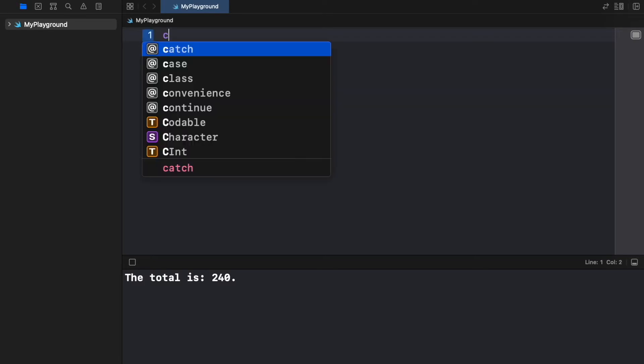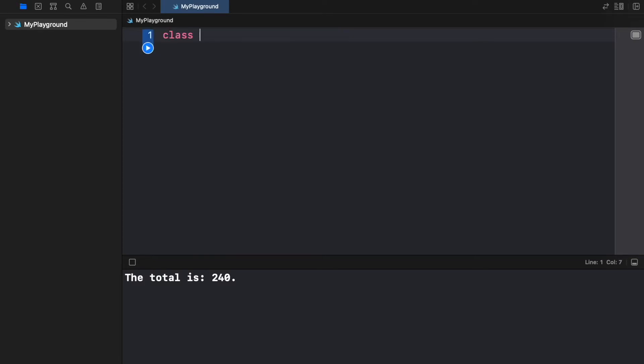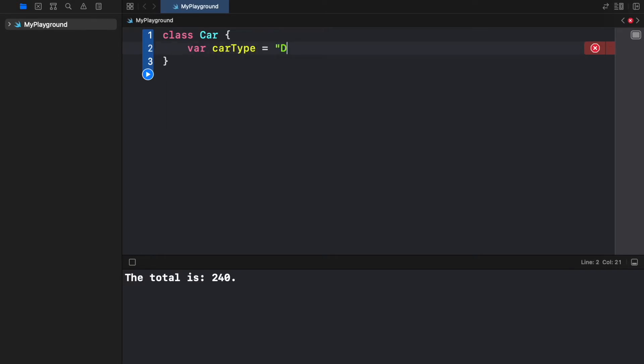But that's enough of the theoretical side. Let's go ahead and actually create this car. So we're going to create a class called car. Then we're going to create a few attributes such as the carType which will be set to default initially.